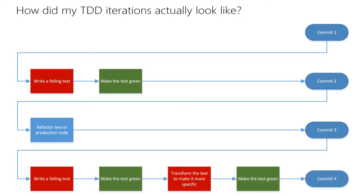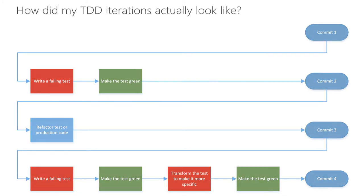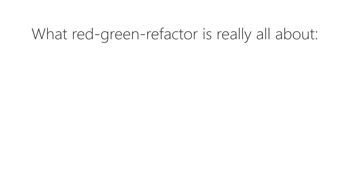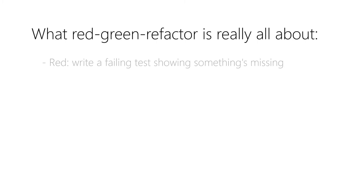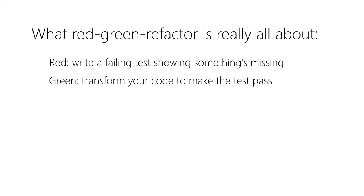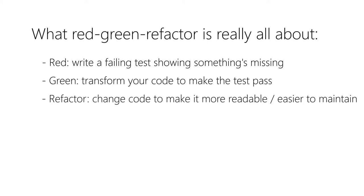Sometimes I even went back from the green phase to the red phase because I realized that my test wasn't specific enough. I then transformed it so that the devil's advocate had to provide the correct implementation. In my opinion the whole red-green-refactor cycle is just a visualization of these three tasks: write a failing test that shows something is missing in your production code, transform your production code to make the new test pass and all the other ones you've written before too, and change your code so that it is more readable but does the same thing.